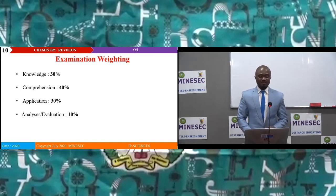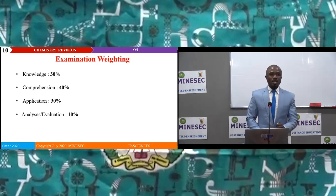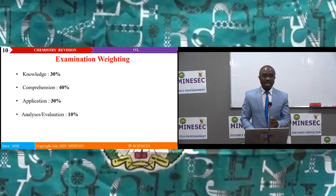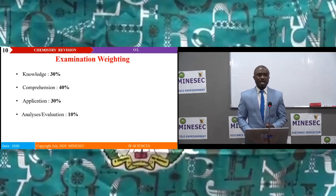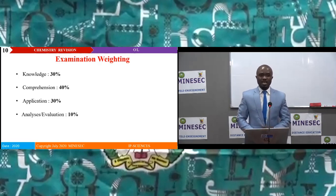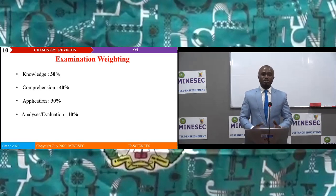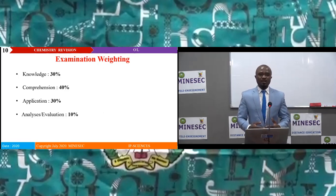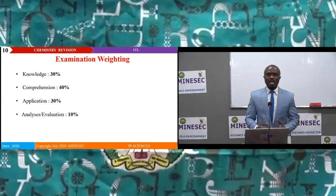As for examination weighting: knowledge is 30%, comprehension 40%, application 30%, analysis and evaluation 10%. For paper weighting, Paper one carries 40% of the examination and Paper two carries 60%. We have just seen the structure of the examination and we are going to stay connected for Phase one, which covers Atomic Structure and the Periodic Table.